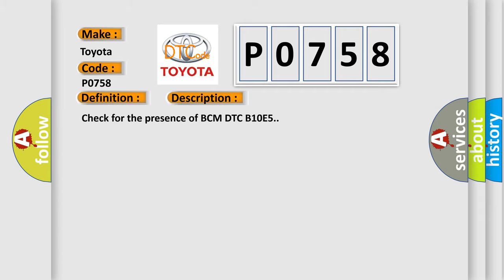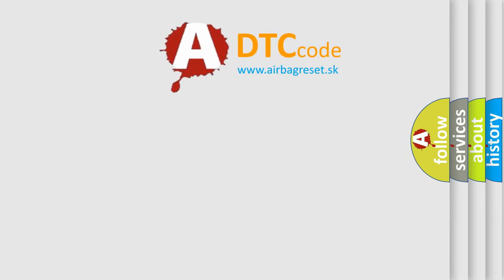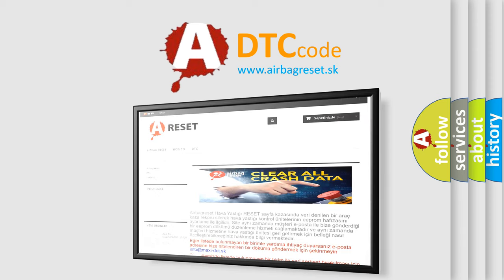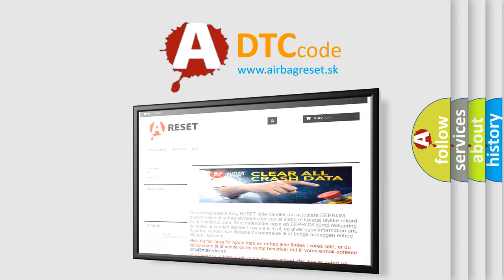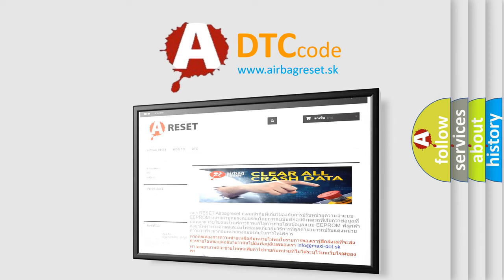The Airbag Reset website aims to provide information in 52 languages. Thank you for your attention and stay tuned for the next video.